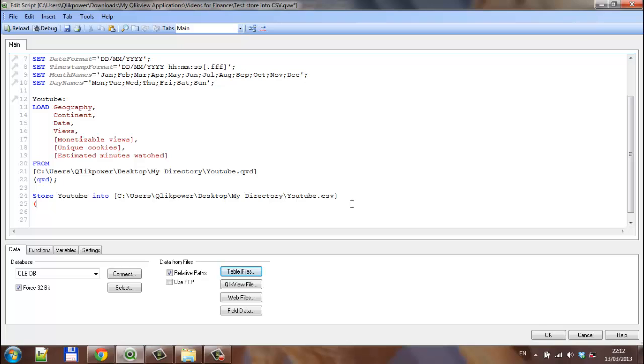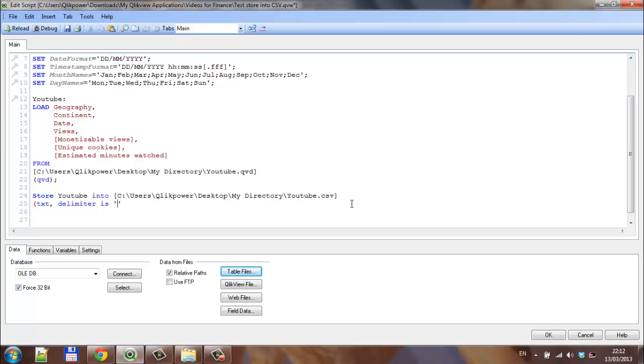txt, delimiter is—and then in single quotes—comma, because it's a comma separated value file.